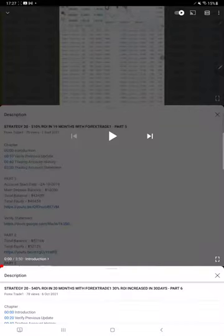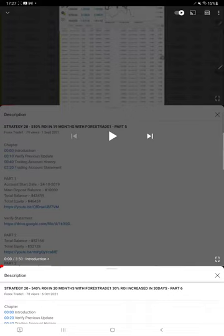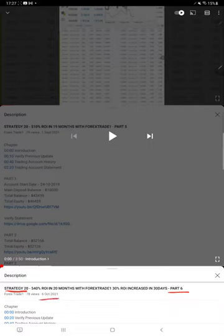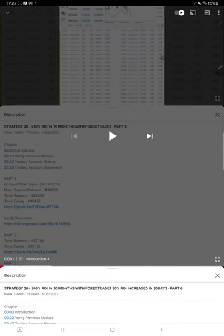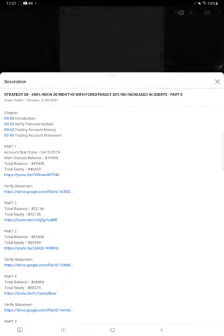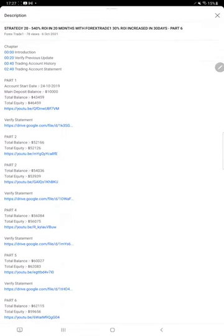Hello everyone, welcome to Forex Trade One. Today we are updating Strategy 20 Part 7. The last video, Part 6, was published on October 6th, and within 20 days we're back with Part 7. Today's update will show the profit increase since the last update.